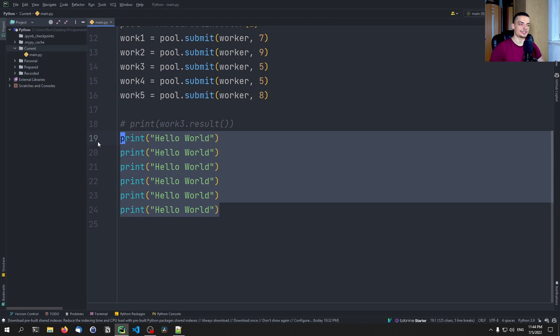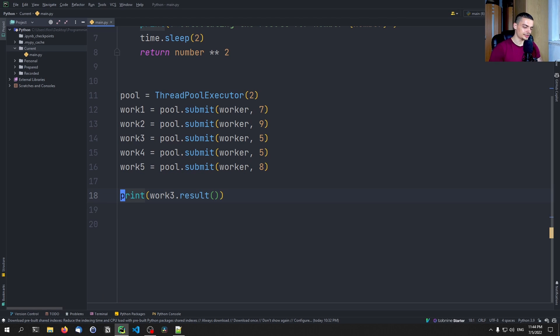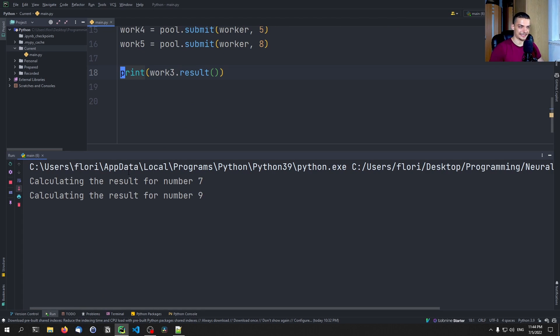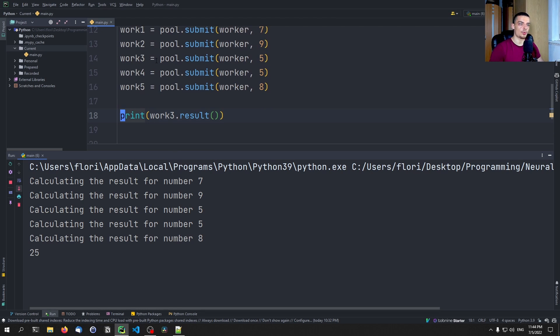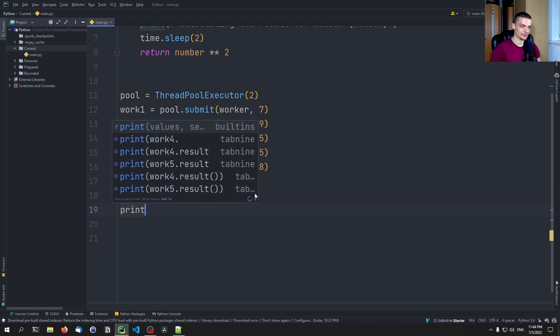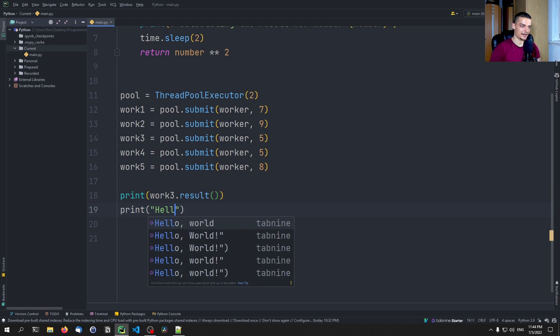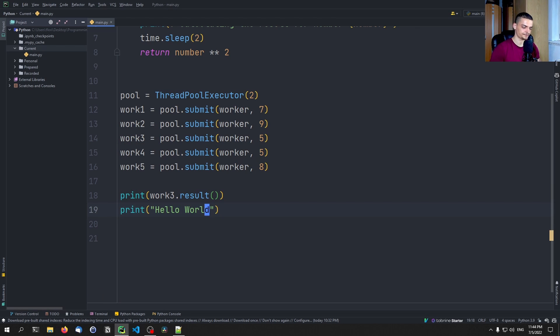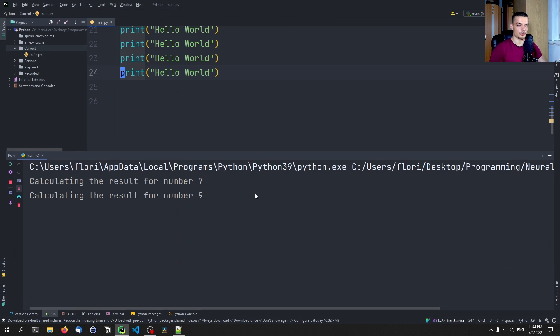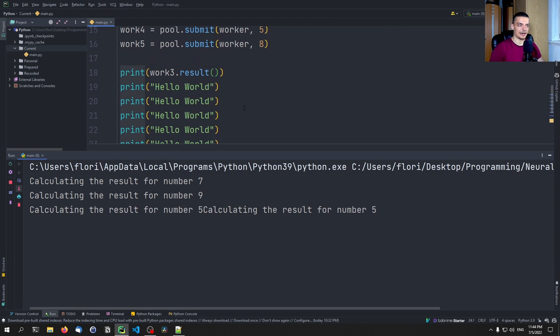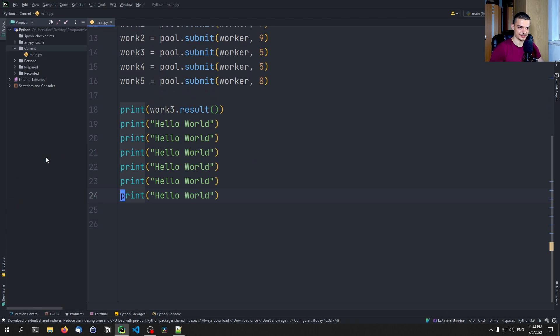So when I have a bunch of Hello World statements here, they're printed all immediately, we don't wait for the tasks to finish. We're not doing this in a single thread here. However, you will see that when we do result, that is not the case, we don't see the result immediately, we see the result when it's available. So we wait for work three to finish for this task to finish. And then we get the result. And you will see also that if I have Hello World down here, all of those will not be printed before work three finished. So we will get the result. And then we will get all the Hello World statements.